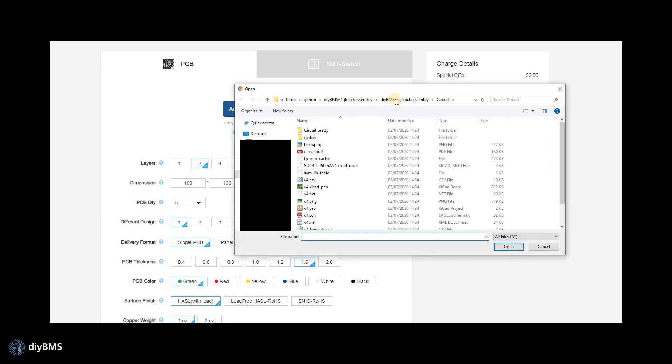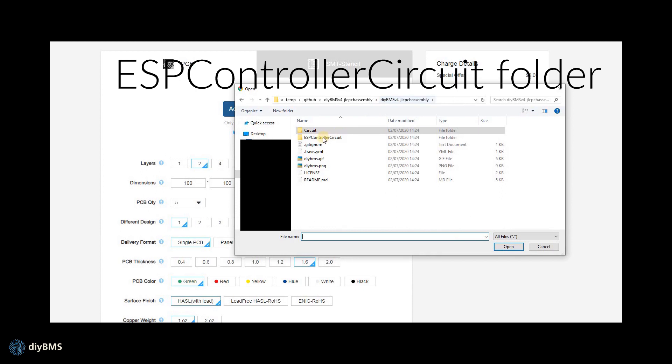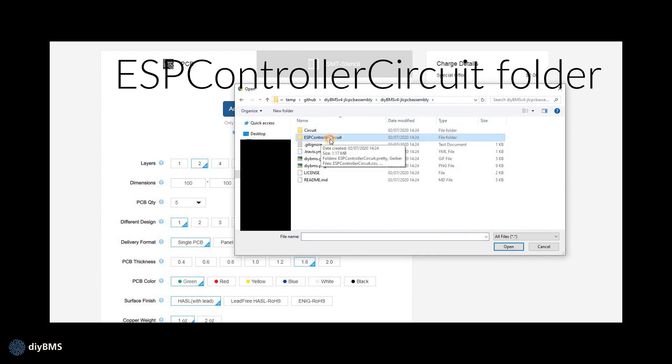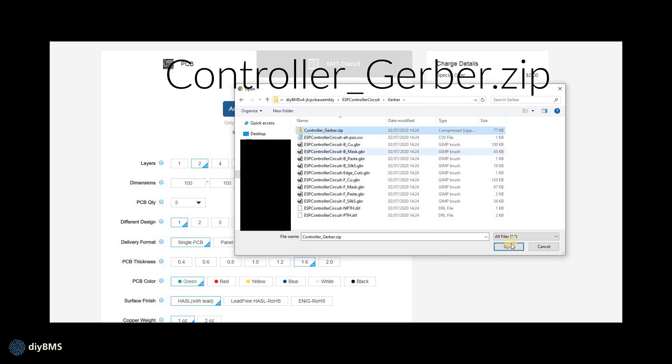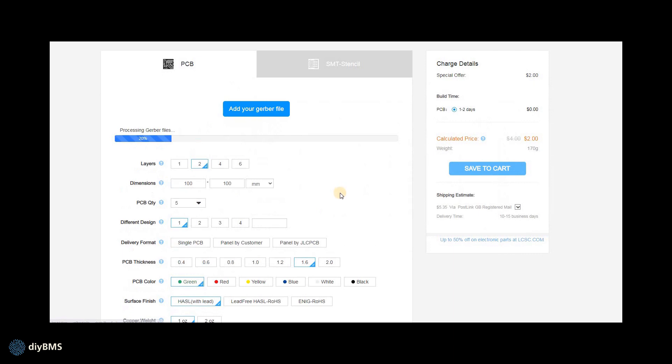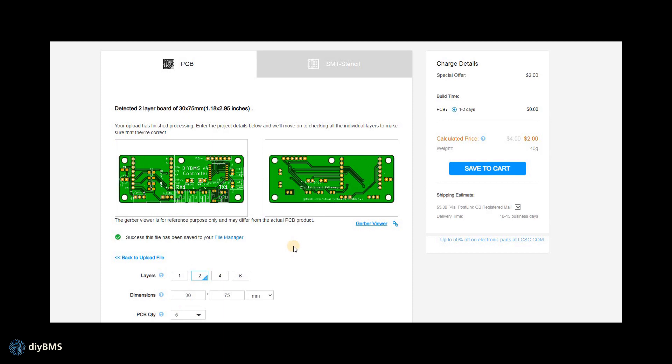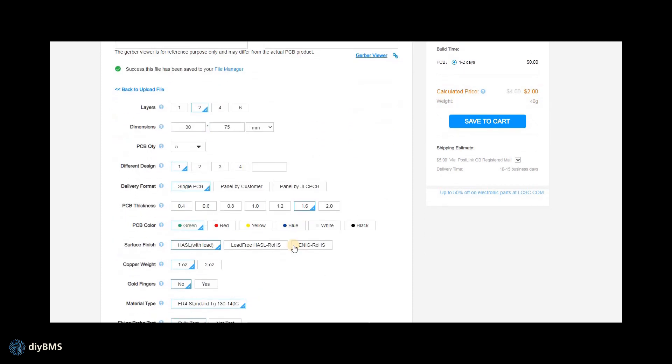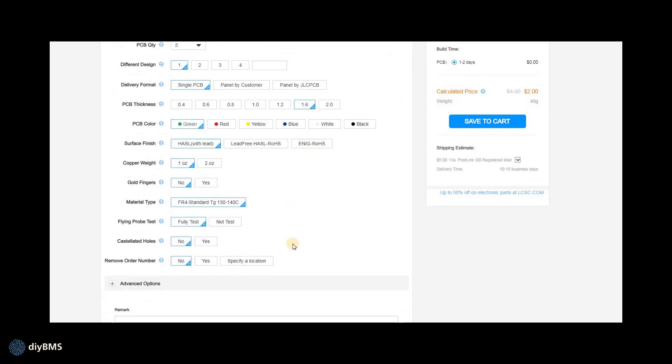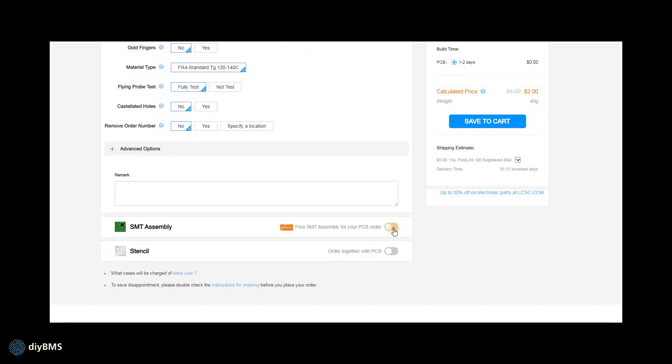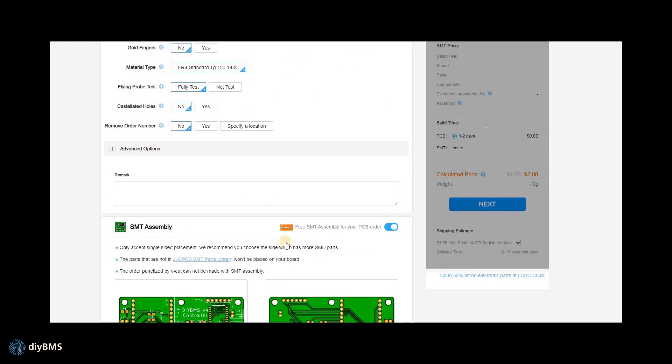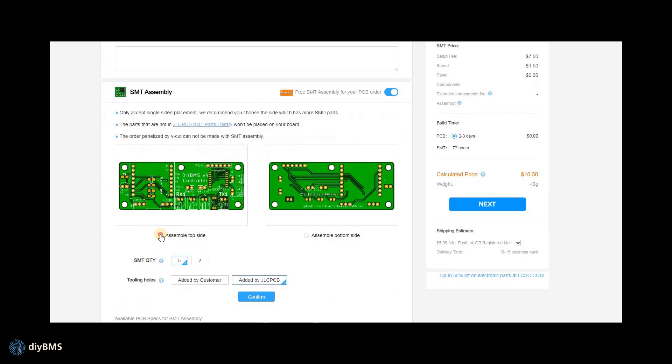And we can then add a new item so now we're going to add the controllers in. So again find the Gerber files that we need. These are in a different folder that's on the screen now, and once again we find the controller gerber.zip and add that to JLC. You only need one controller per setup so you only need to look at that on the PCB quantity, so just leave that at five which is the minimum.